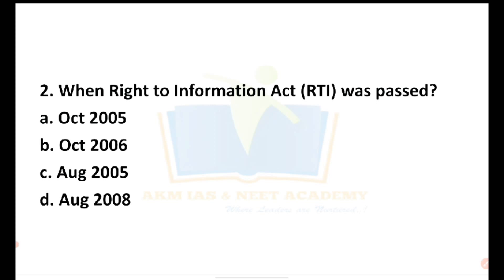Any citizen of India may request information from a public authority — that is, the central government or state government authority. If they have that information, we need to request information from them. That is the Right to Information Act. The authority must respond within 30 days.